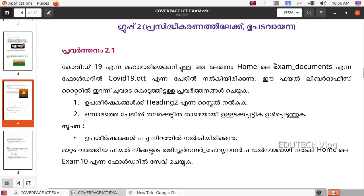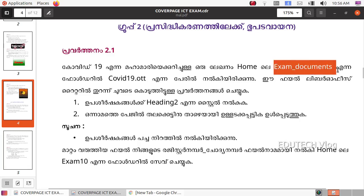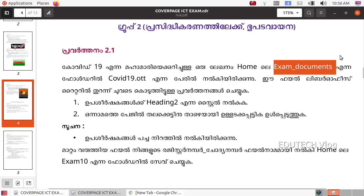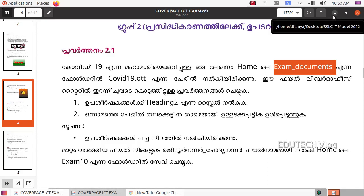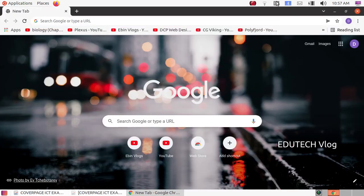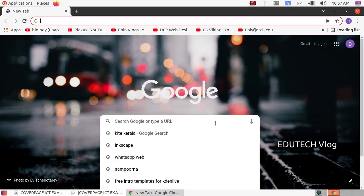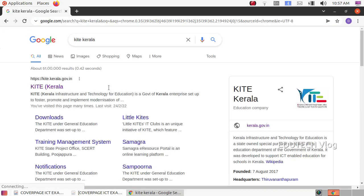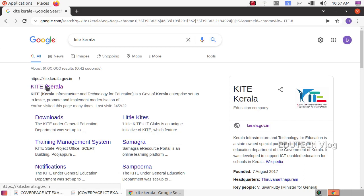We need to download the resources. In the description of this video, I will provide the link to the resource. You can download it or copy-paste the link. I will use the Kite website — open it in Google Chrome and type in Kite, then click on the site.